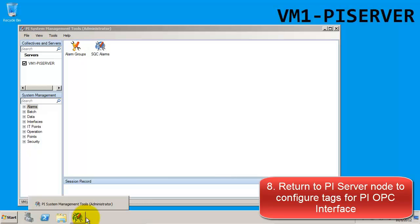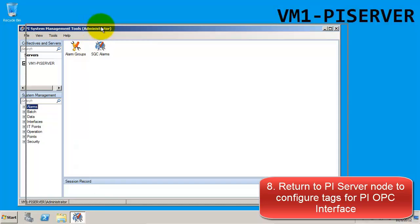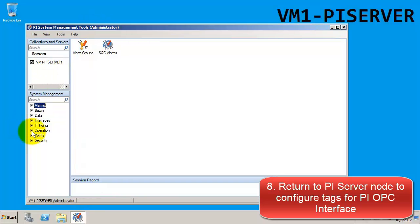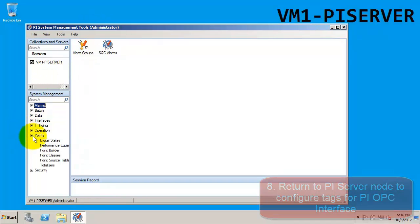We're going to return to the PI server node, and Gavin is going to walk you through the tag configuration from here.